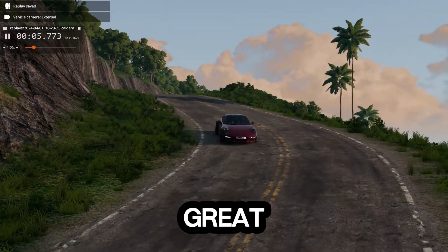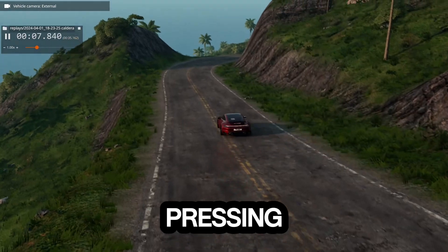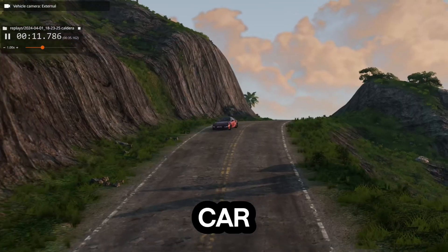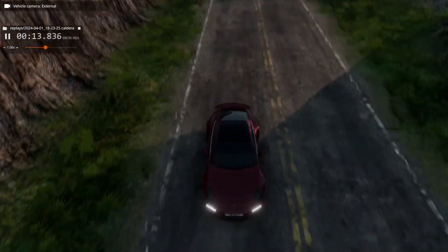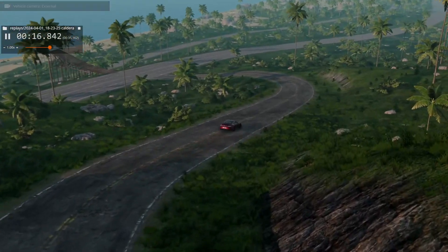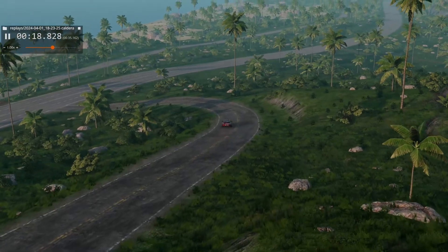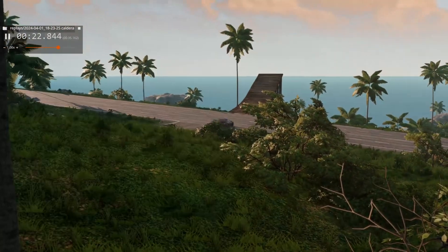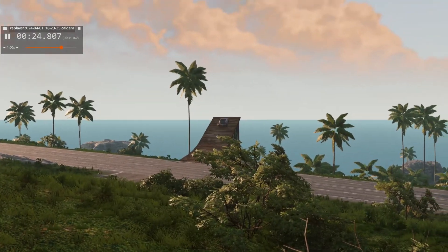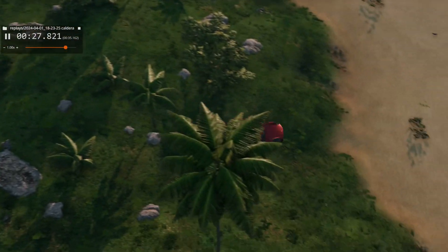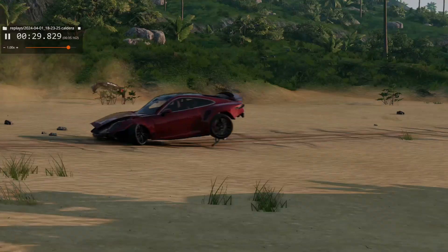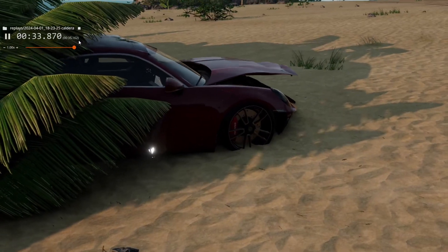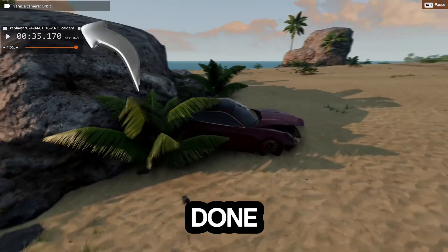The replay feature is also a great way to film cinematics. Pressing 4 on your keyboard gives you an in-game cinematic view of your car. Then once you're done, press the white square.